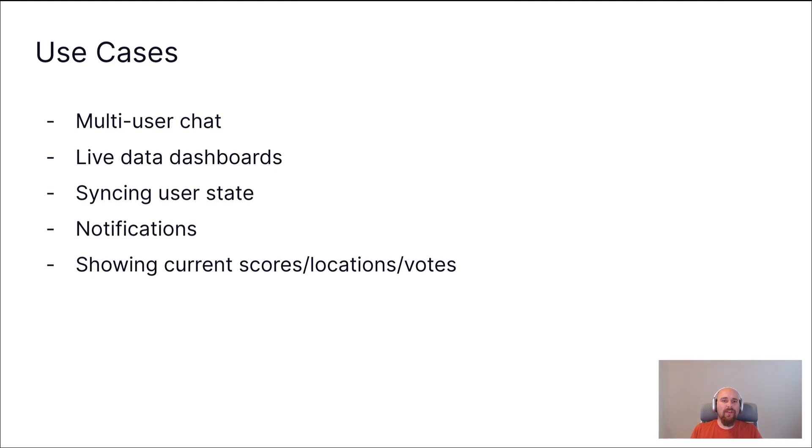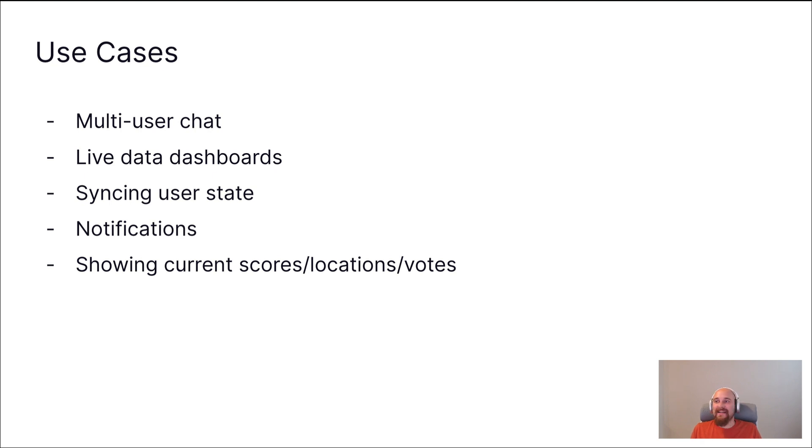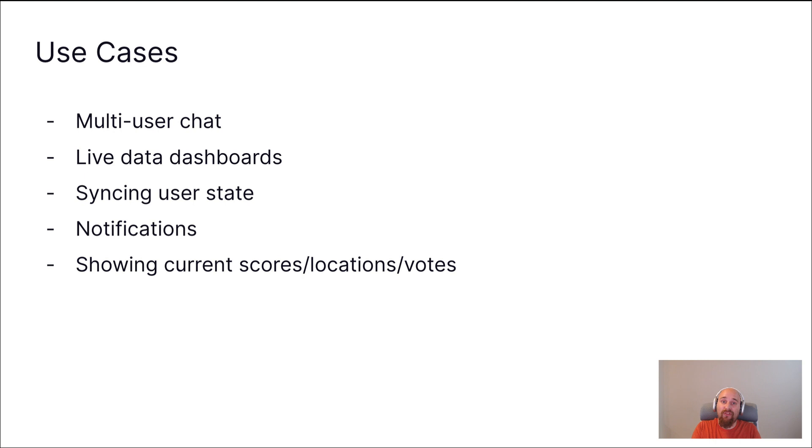Now, we're not going to go into great depth about the use cases this unlocks, but here are a few to get your creative juices flowing. A multi-user chat is probably the hello world of real-time demos. Building live data dashboards. Syncing a user's state or settings between devices. Real-time notifications. Or doing things like showing the current sports scores or your current location, like when you're in a mobile chat app and you can share your location for, like, 15 minutes. Or showing live votes or stuff like that.